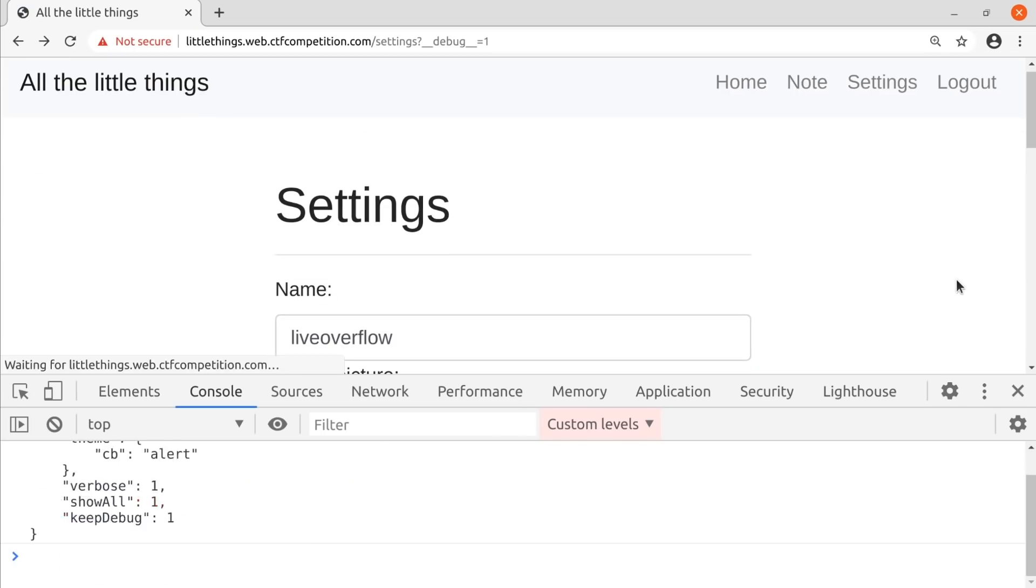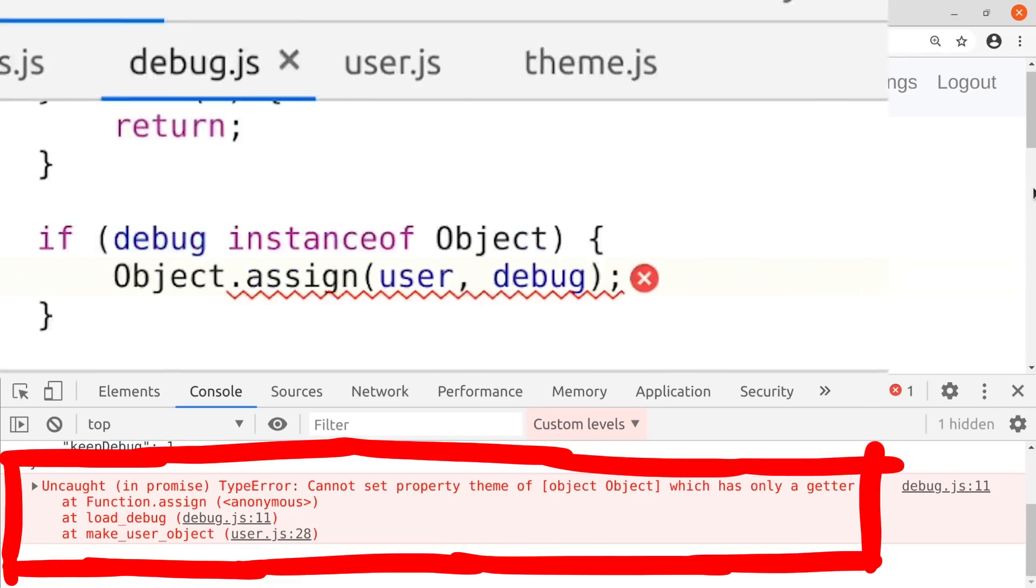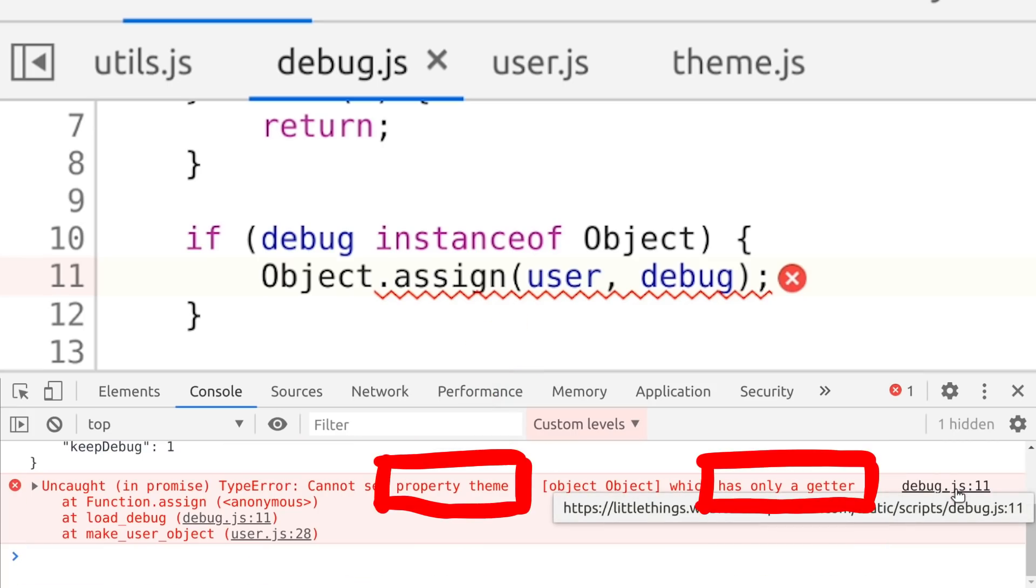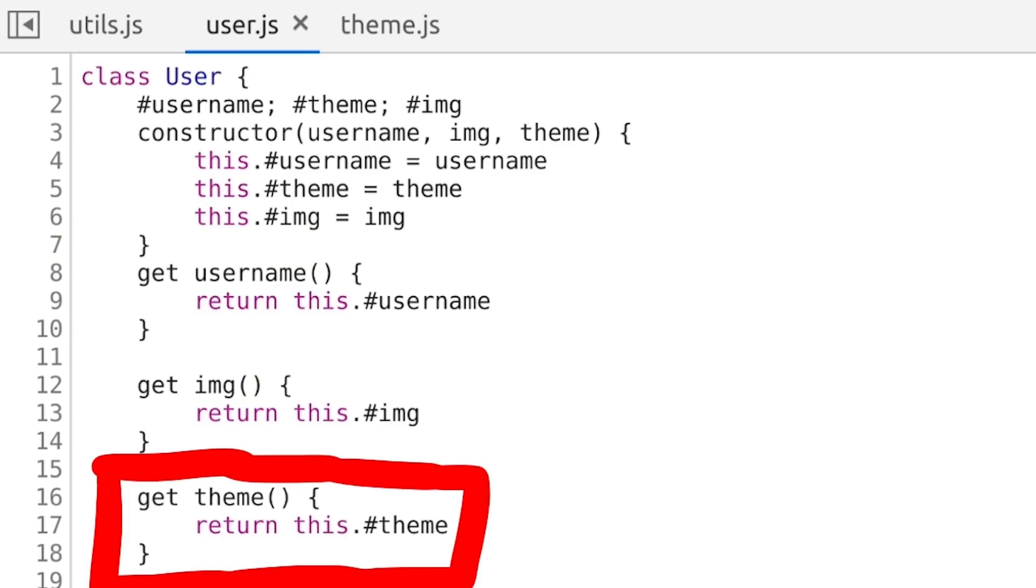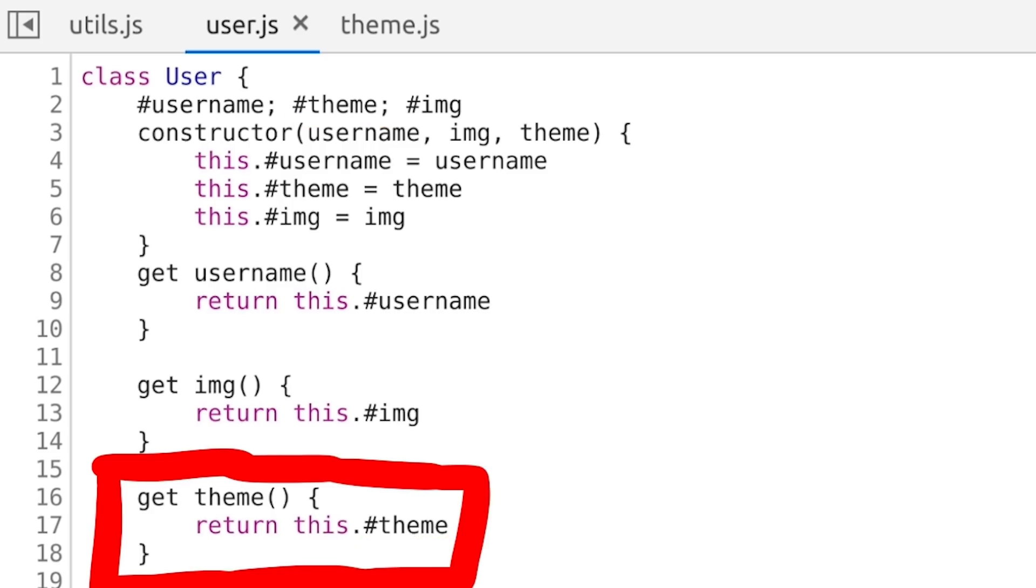But when we try that it doesn't work. We get an error when we try to apply and merge this debug object with the user, because property theme has only a getter. We can see in the user class that the theme is in fact a getter function, and it cannot be set. This getter function accesses the internal private hash theme attribute, which we cannot set with this either. I thought the plan forward was clear, but this threw a wrench into the wheel. This is where I really got stuck.